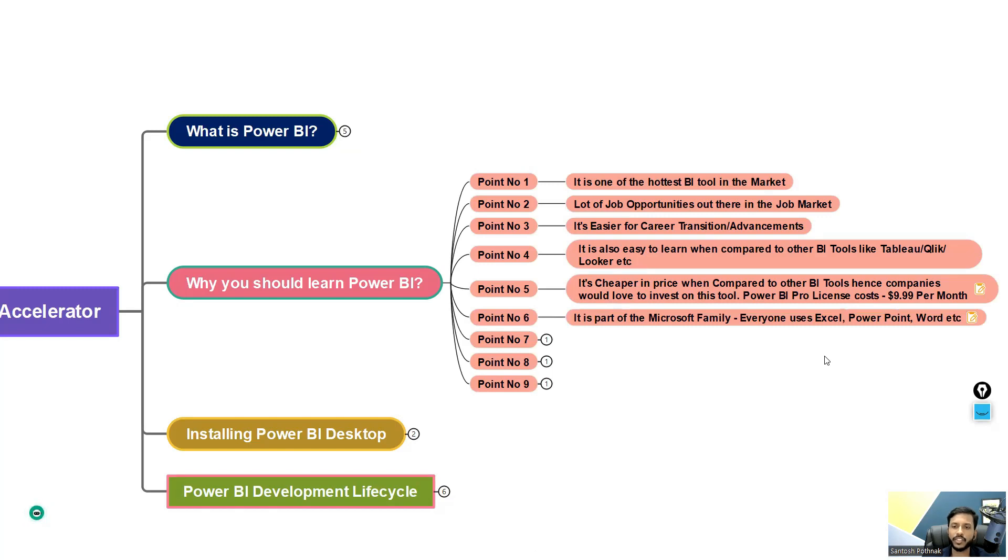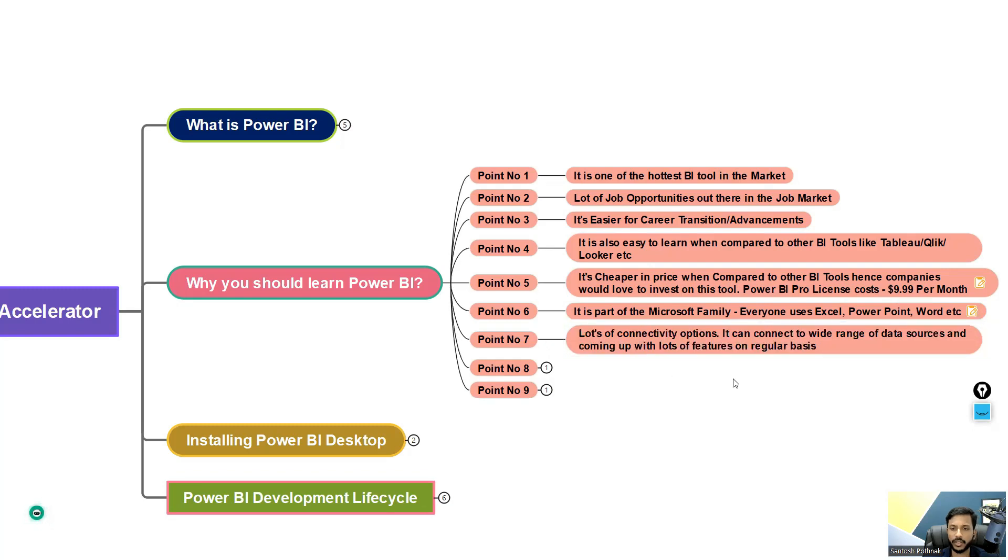As I mentioned, it is part of the Microsoft family, just like Excel, PowerPoint, Word. Point six.